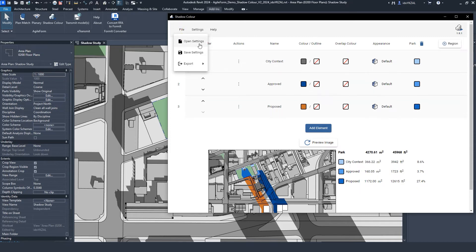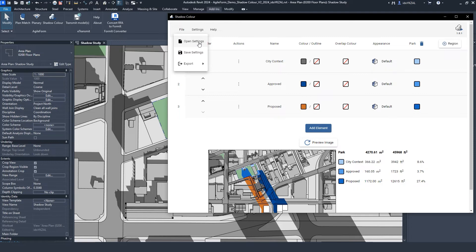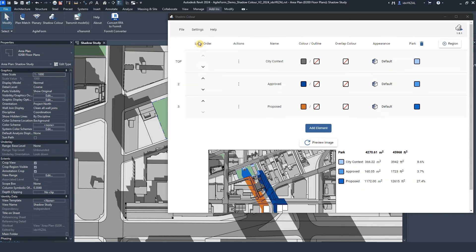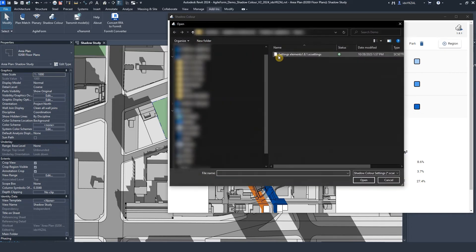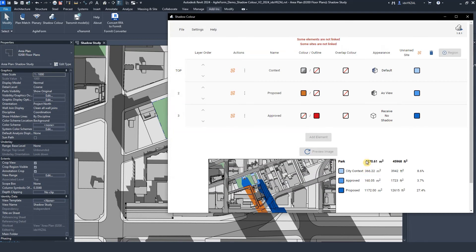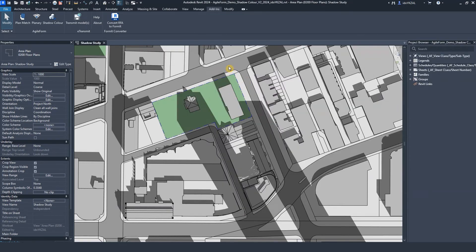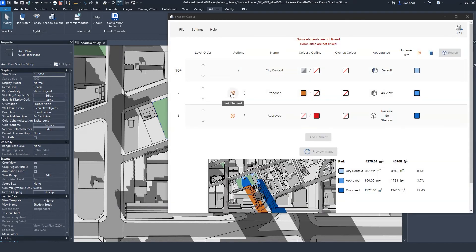When opening the saved settings, Shadow Color will find and link all selected elements or worksets. When opening the saved setting in a different Revit file, or in case the element has been removed from the view, I can manually relink elements and regions to the corresponding layer.